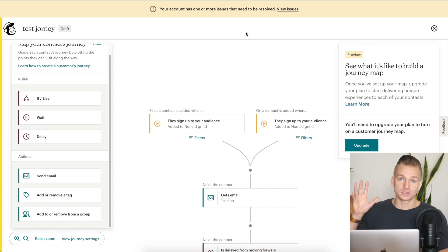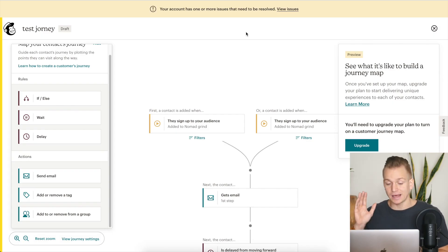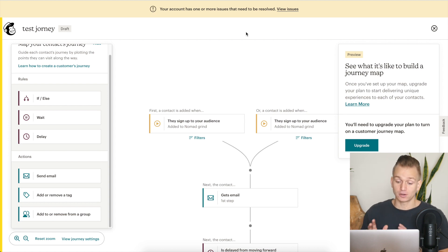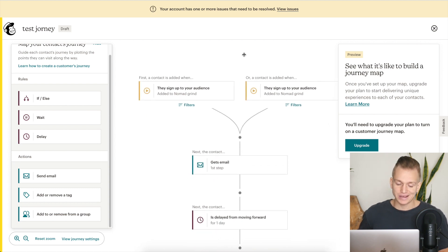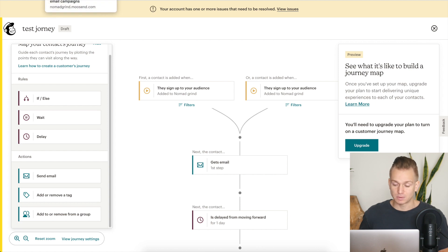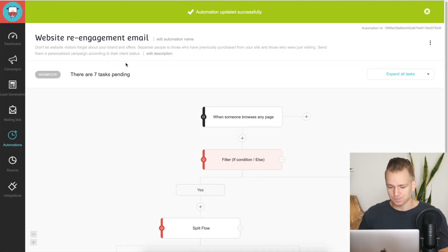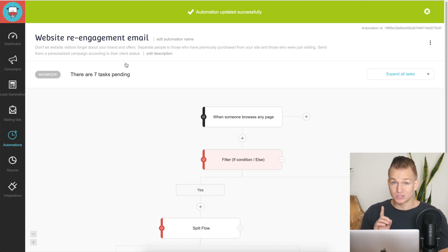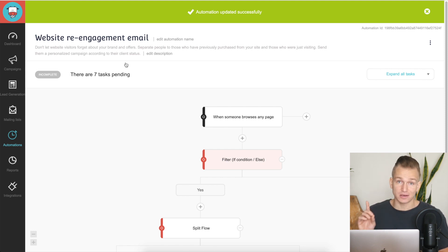The first thing we're going to talk about is automation, because it's one of the most important — if not the most important — things when it comes to email marketing. In general, most things are pretty much the same between MailChimp and Moosend, so I'm not going to go one by one through all of the features. I'm going to tell you a couple of key differences: what Moosend has that MailChimp doesn't, and what makes a real big difference you need to take into consideration.